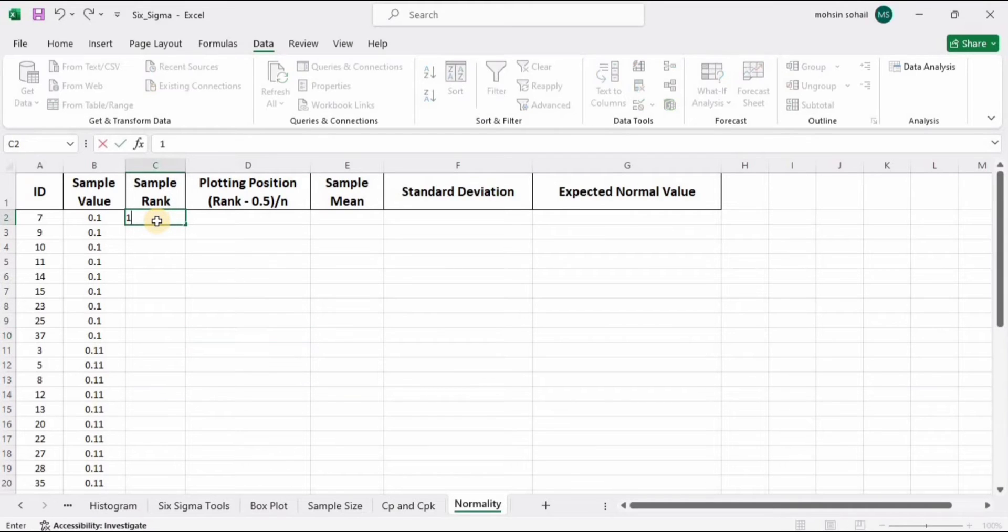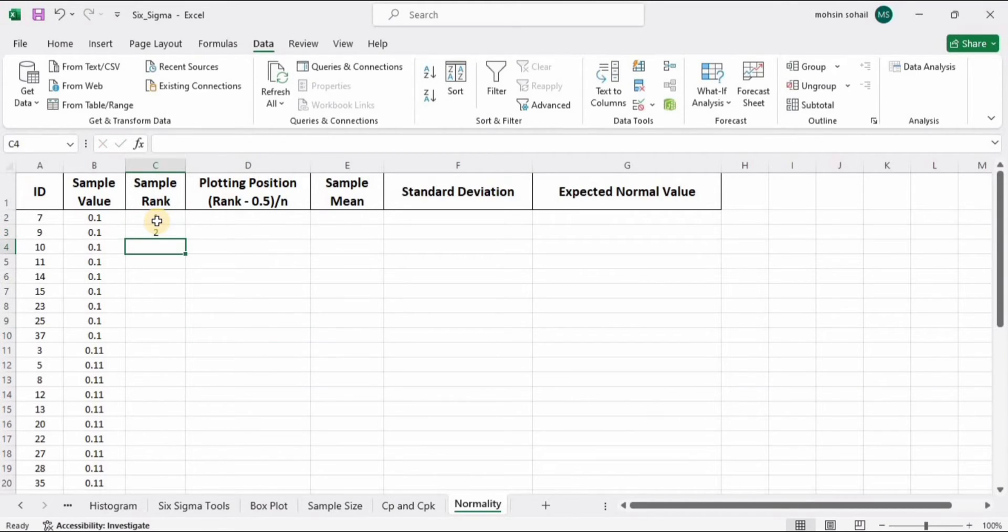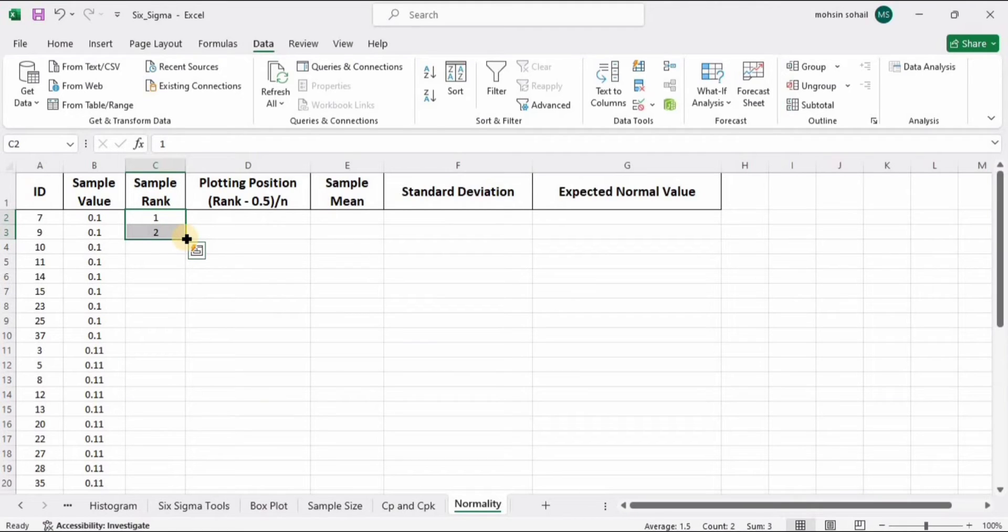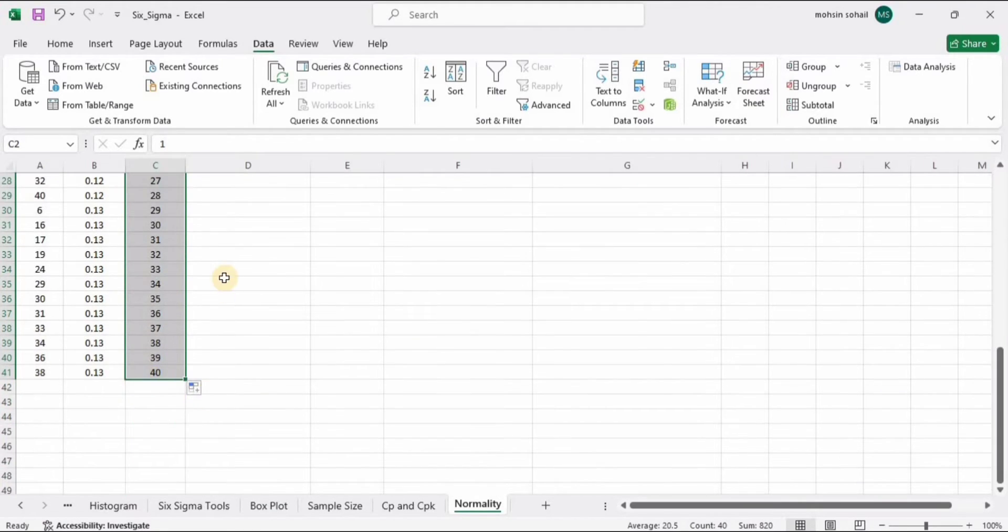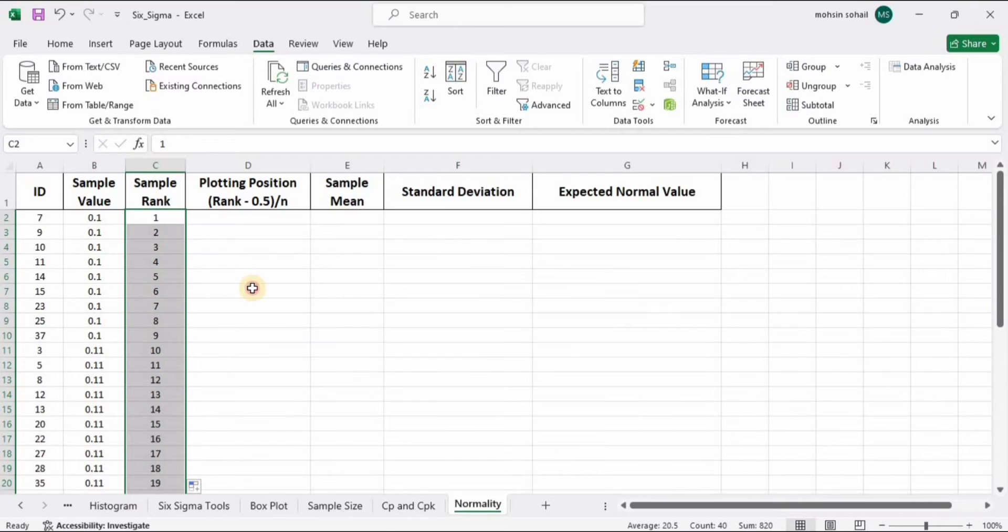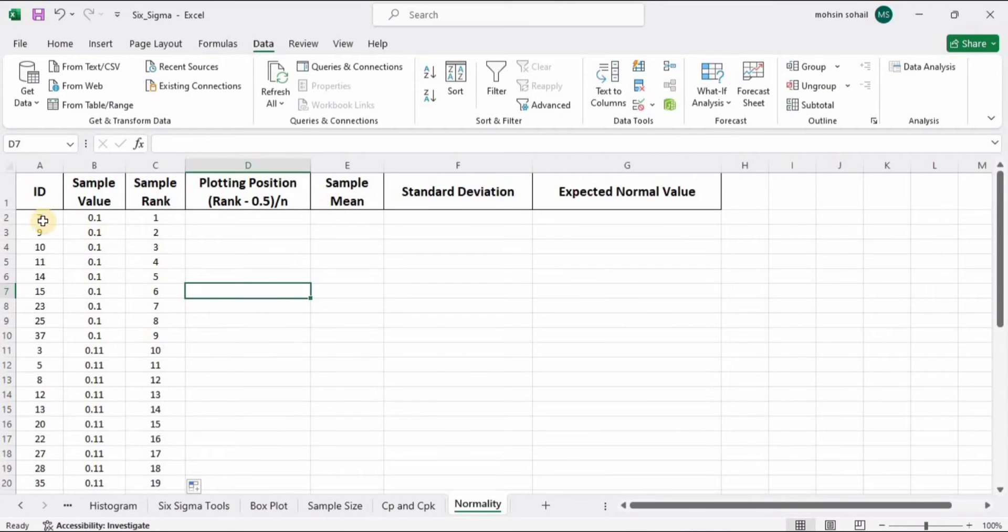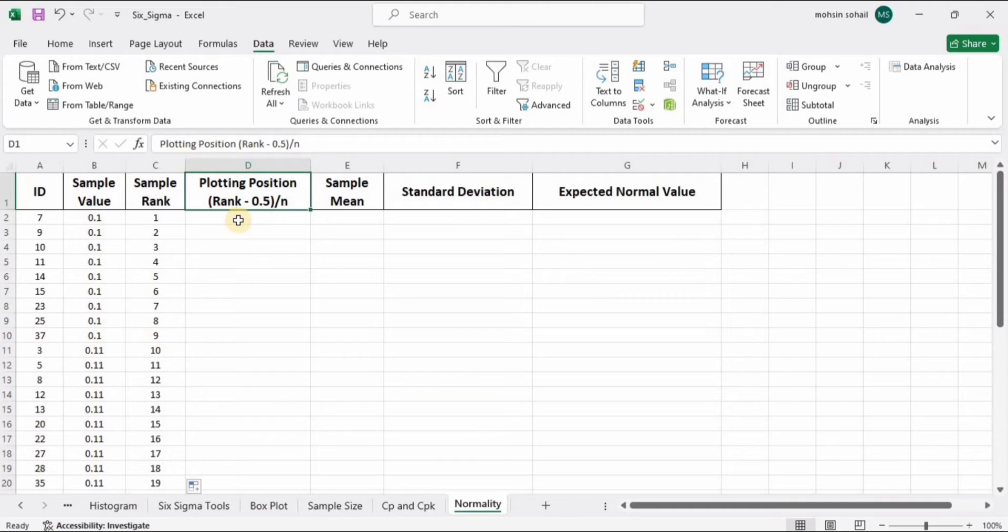Now let's assign this sorted data a number, just like we have done previously, but this time this is the sorted data. I've assigned these ranks to them. Now it's time to calculate the plotting position.